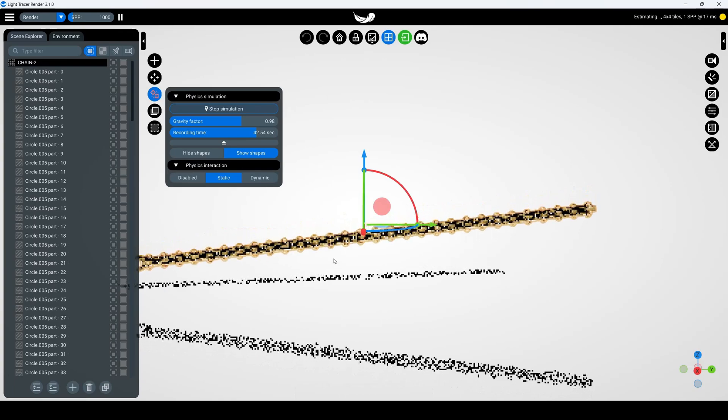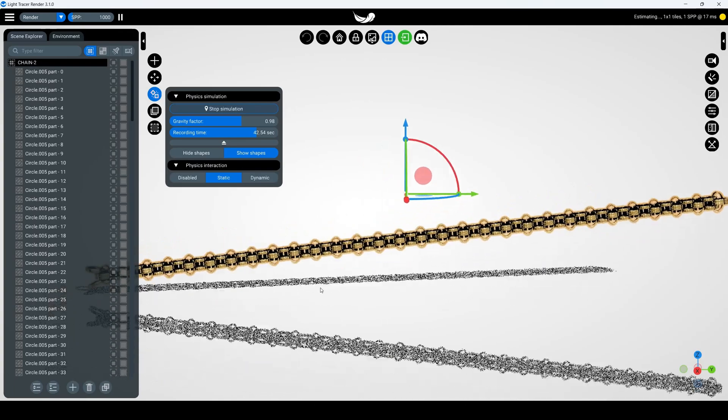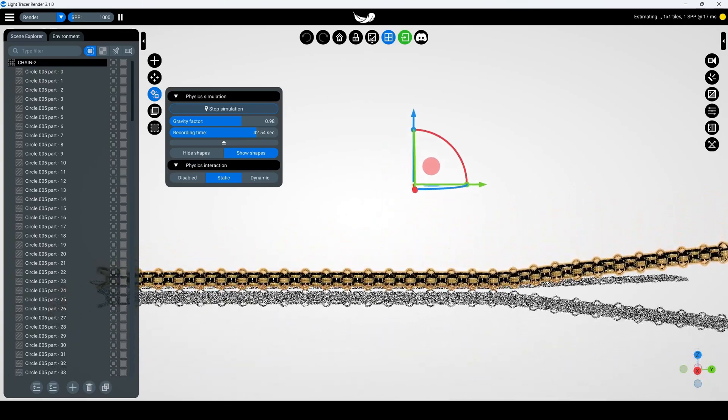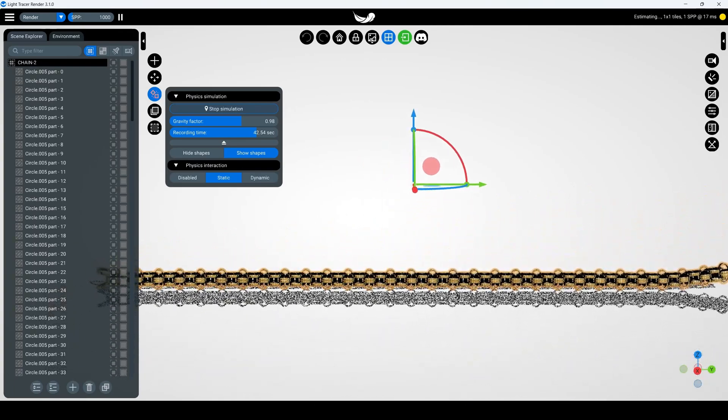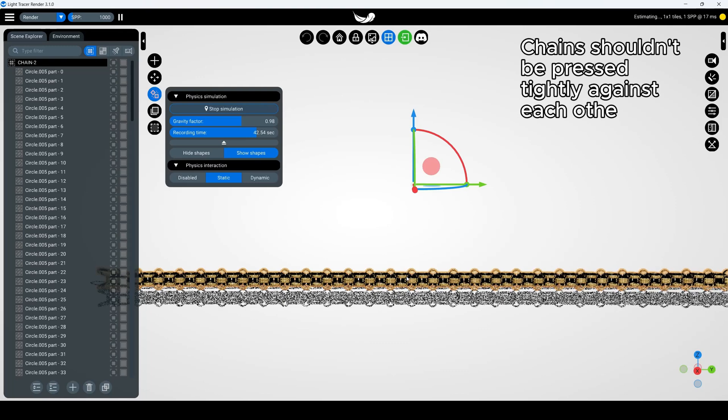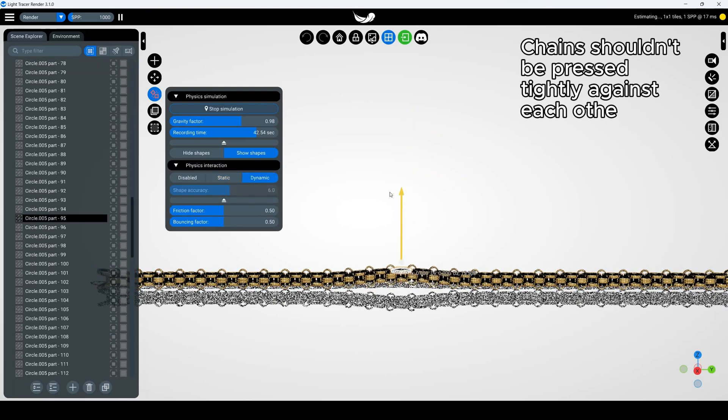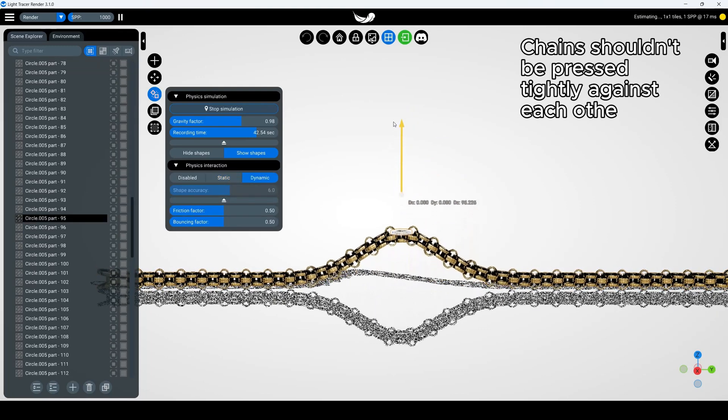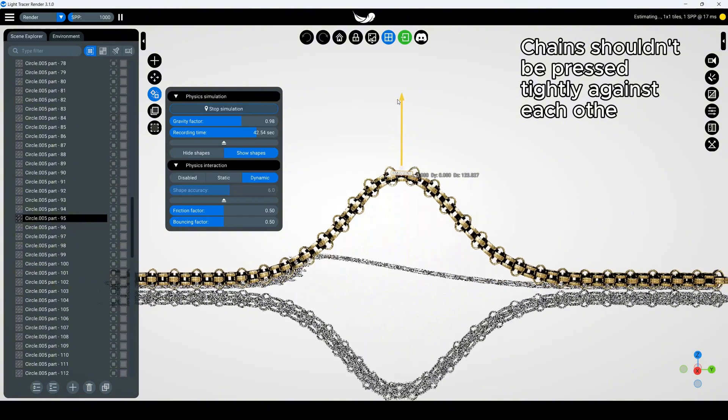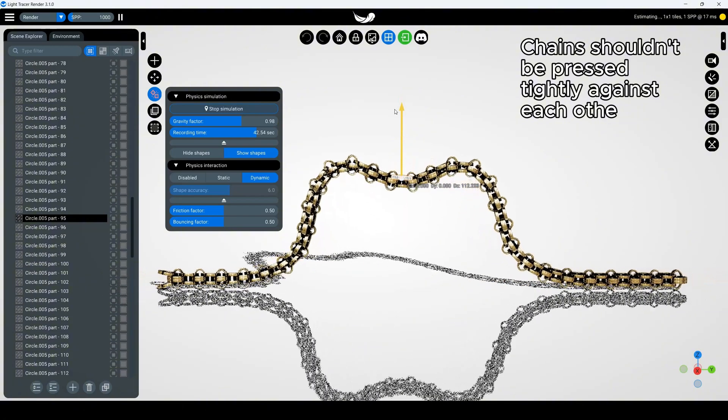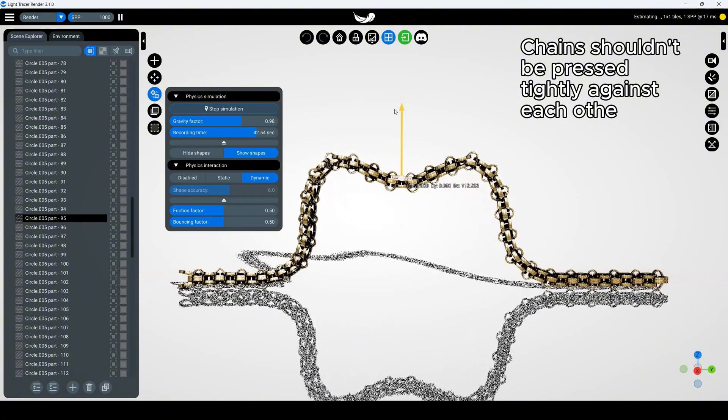Notice how the chain stays together and the links remain connected. If your chain starts breaking apart, check if there's enough space between the links. They shouldn't be pressed tightly against each other. For proper simulation, links need room to move, just like in real life.